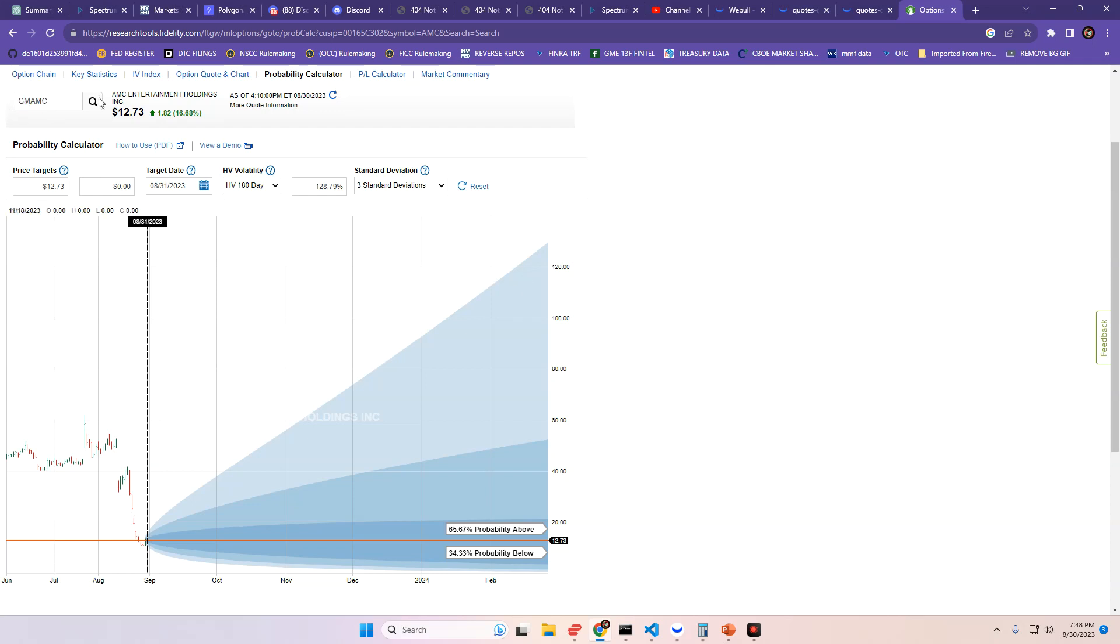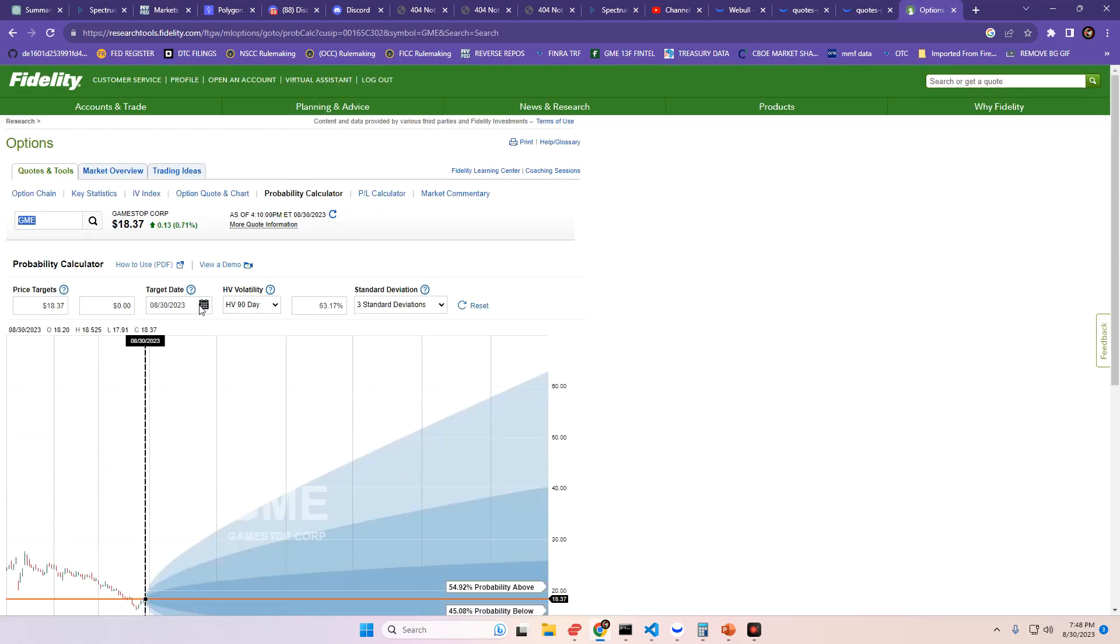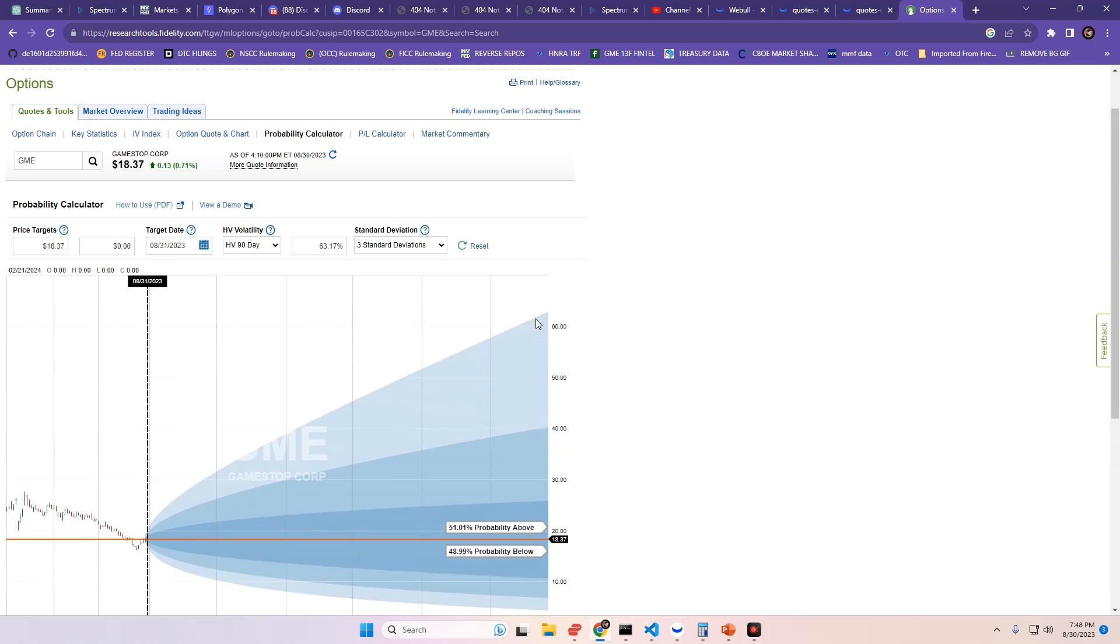Now, let's check for GME. For GME, heading into tomorrow's trading day, the 31st of August, is going to be a 51.01% chance to close above where it did today, and a 48.99% chance to close below where it did today, being the 18.37 price point.